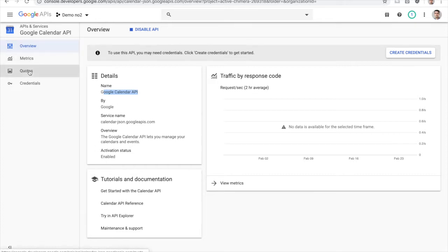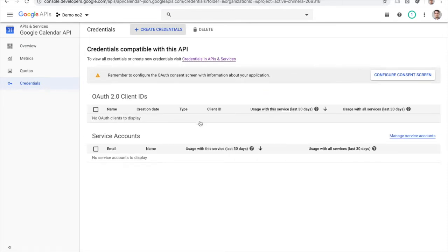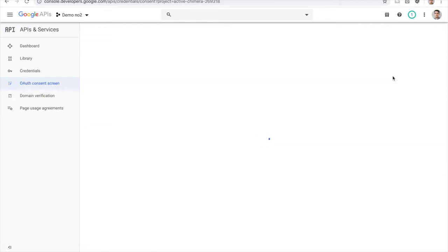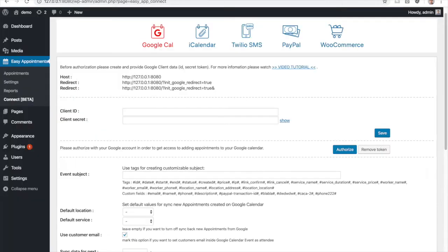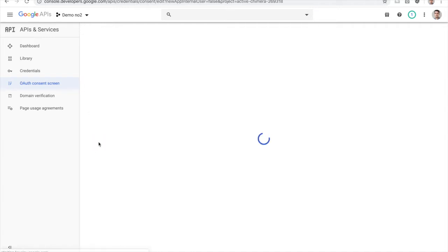The next step will be to create credentials. The difference from the previous video is that Google extended the way that users need to configure everything. First, you need to configure the consent screen. That screen is going to pop up to the user when they click on the authorize button. The consent screen will be presented to the user, so first of all, we need to set the consent screen.